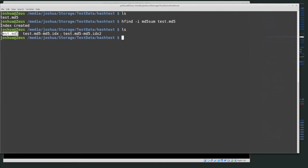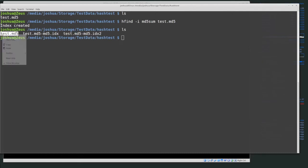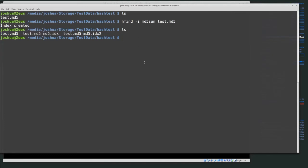Now we have test-md5 as the database and the index files for this md5 test-md5 hash database. These index files are what help us search very quickly over the hash database. We still need the hash database because that's where all the hashes actually are, but the index file is what hfind uses to search very quickly.